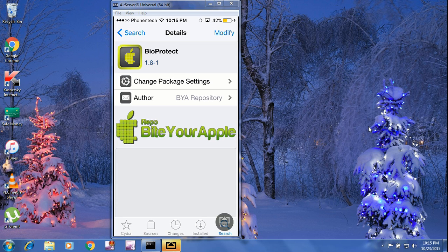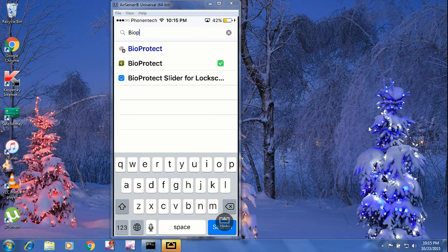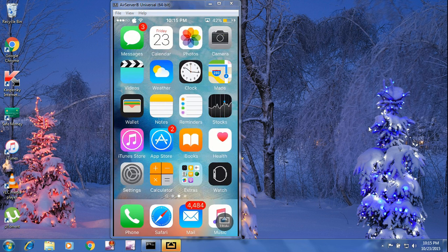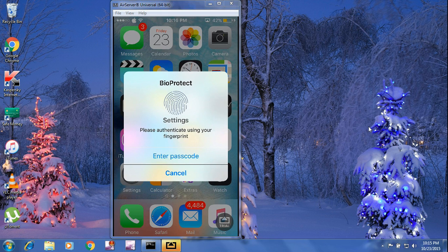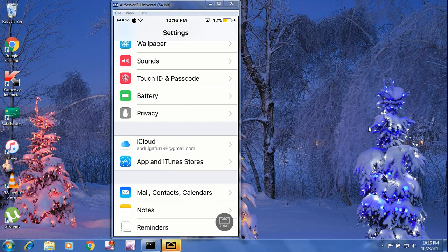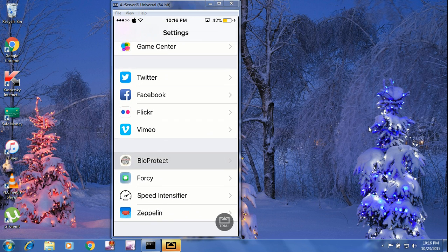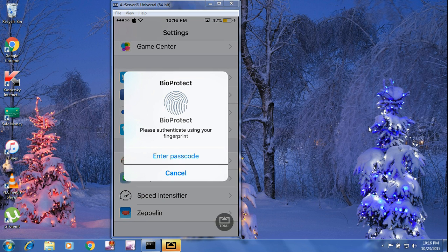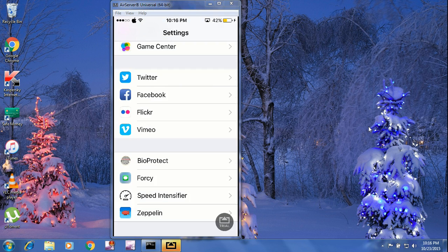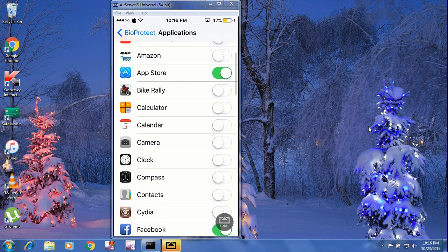I have already installed it, so you just have to click Install, tap Confirm, Restart SpringBoard, and go back. Head to Settings once you have installed it. It's a beautiful tweak — I have locked my Settings app as well. Go to Settings and search for BioProtect. Keep it enabled and click on the application which you want to lock.